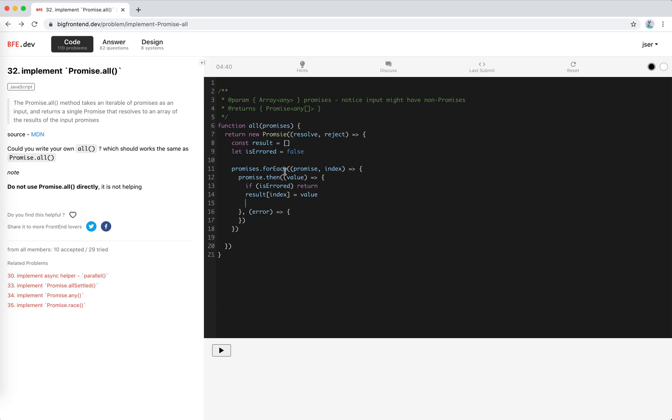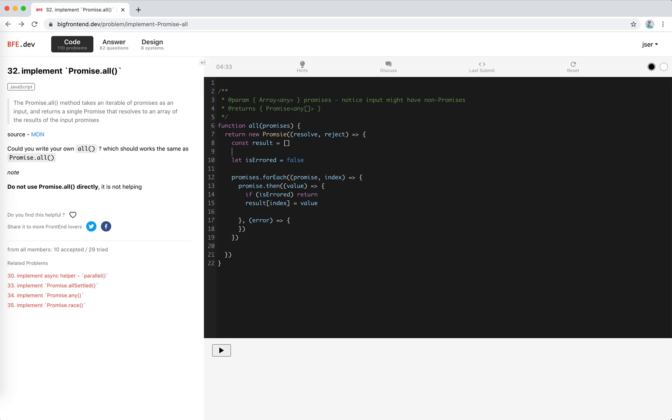And so we need another way to check if they are resolved or not. So actually, it's very simple. Let's use a fulfilled count equals 0.